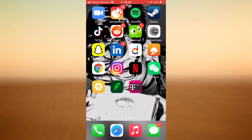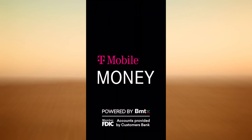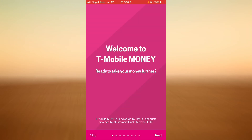Once it has finished downloading, tap on the app. Here's a quick introduction to the app — you can skip this or you can read it. I'm just going to go with skip.